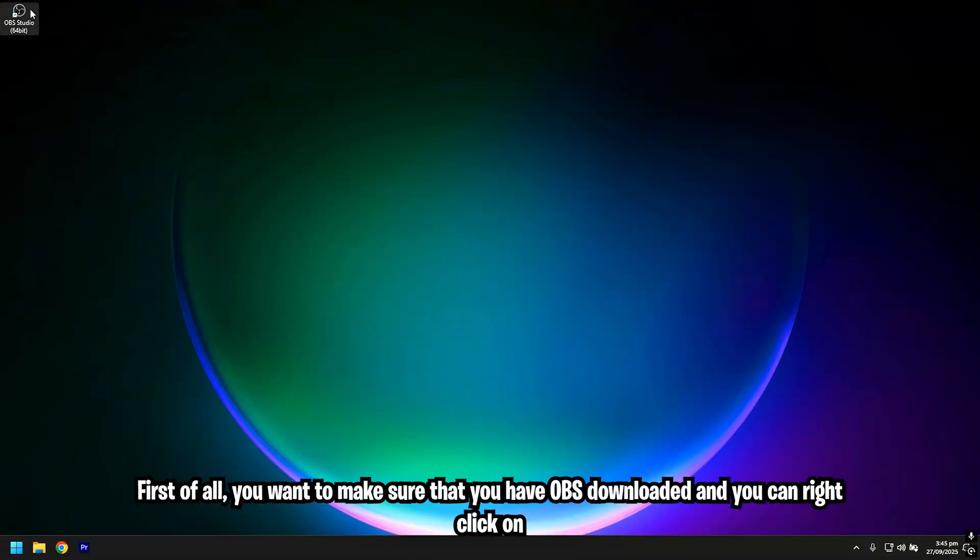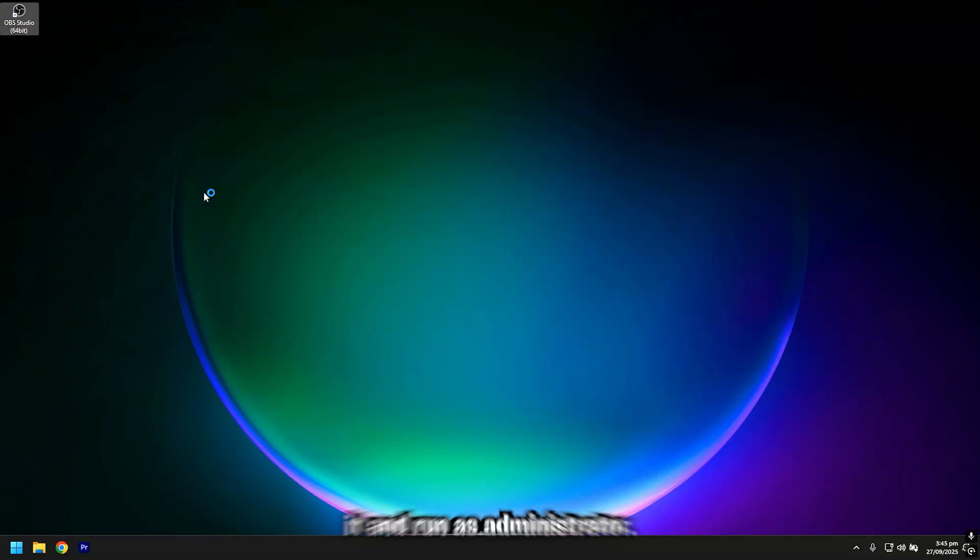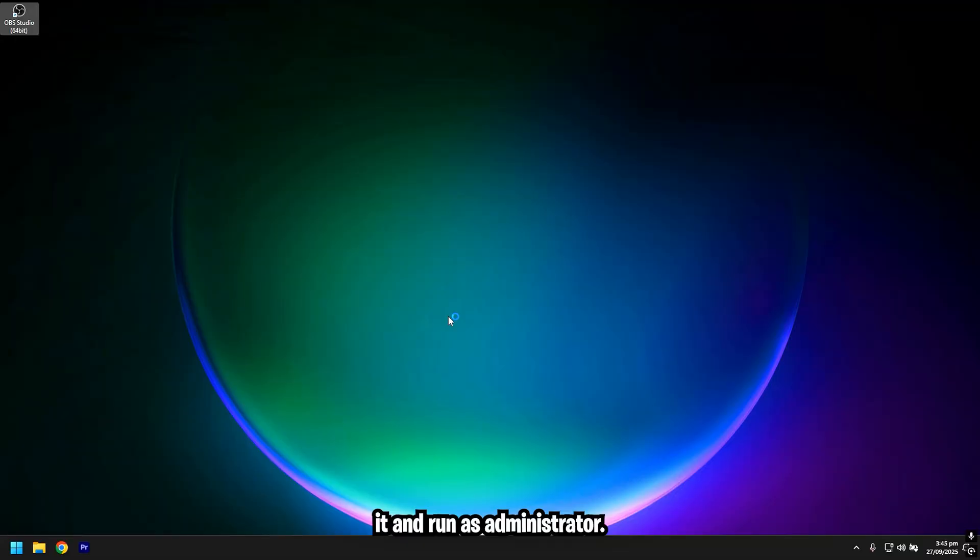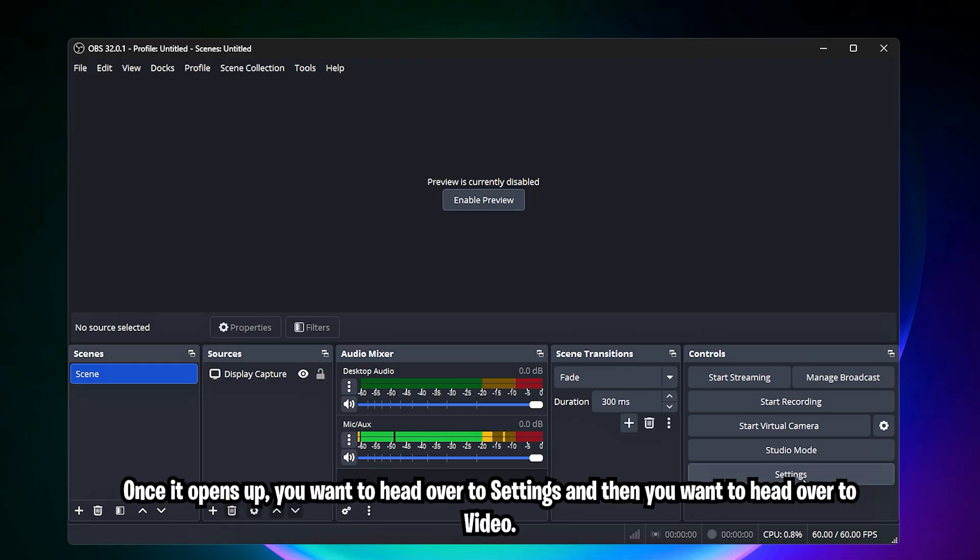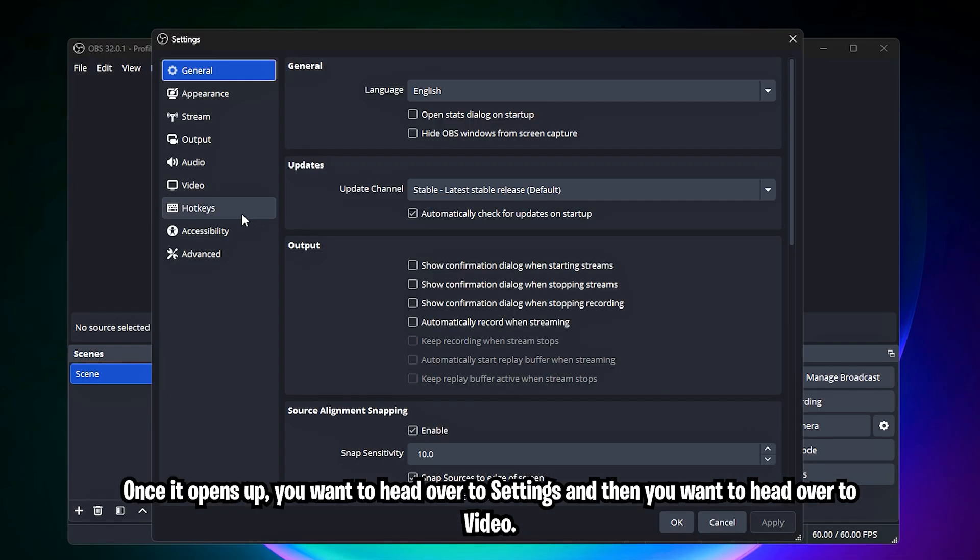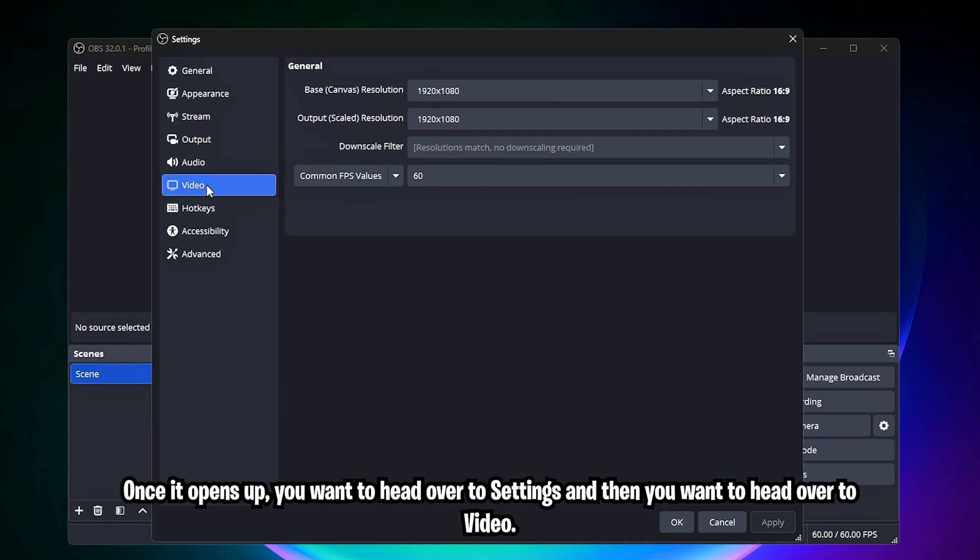First of all, you want to make sure that you have OBS downloaded and you can right-click on it and run as administrator. Once it opens up, you want to head over to settings and then you want to head over to video.